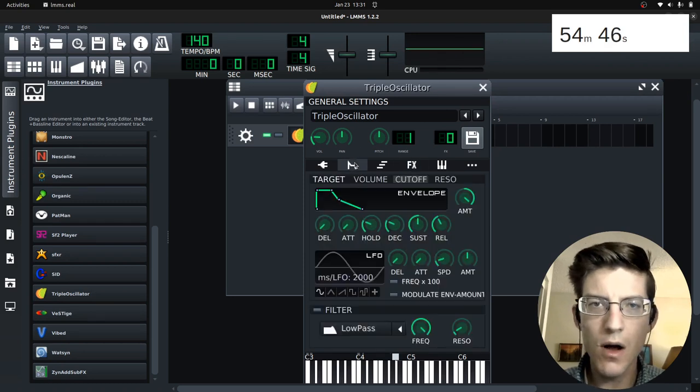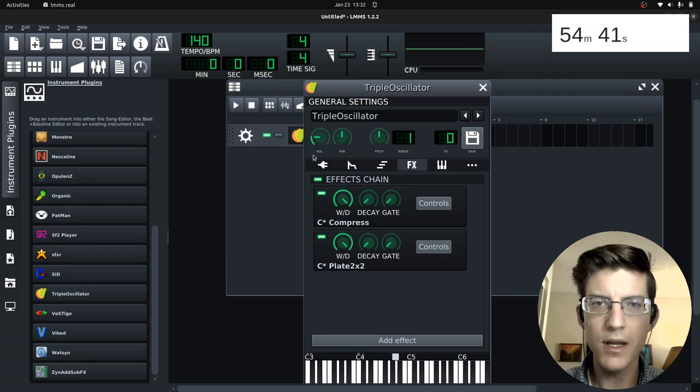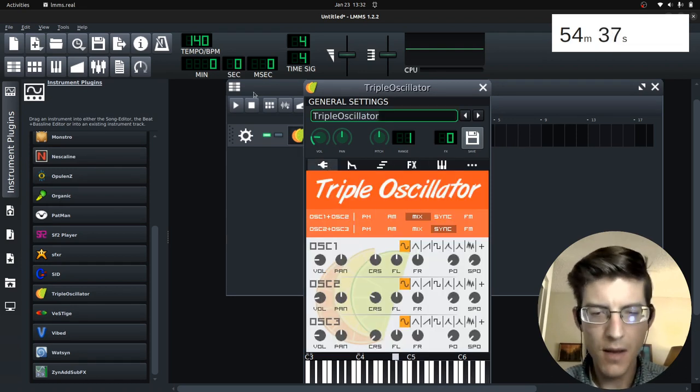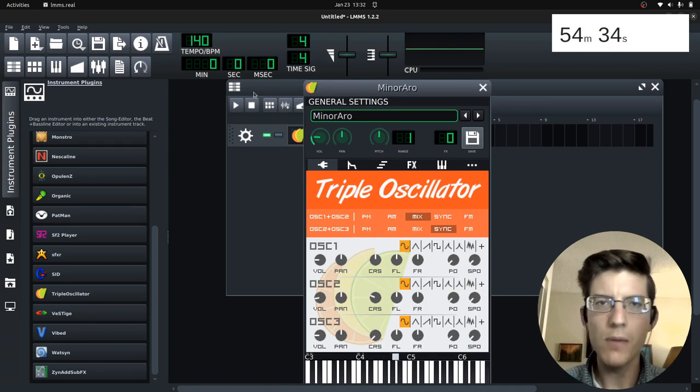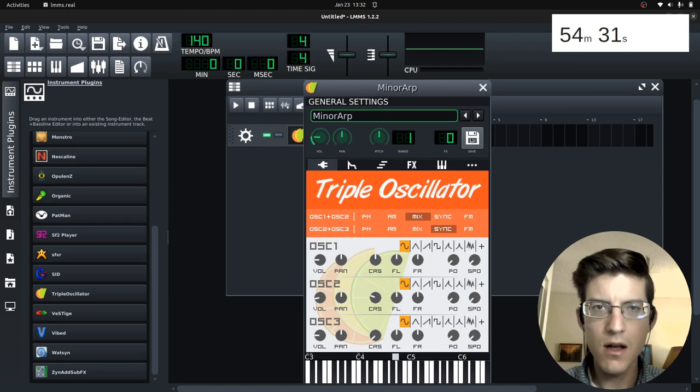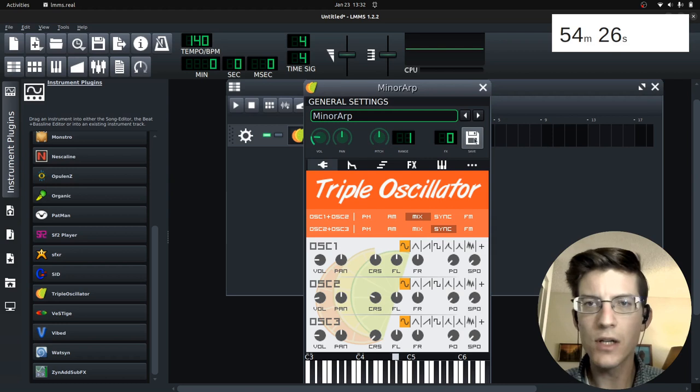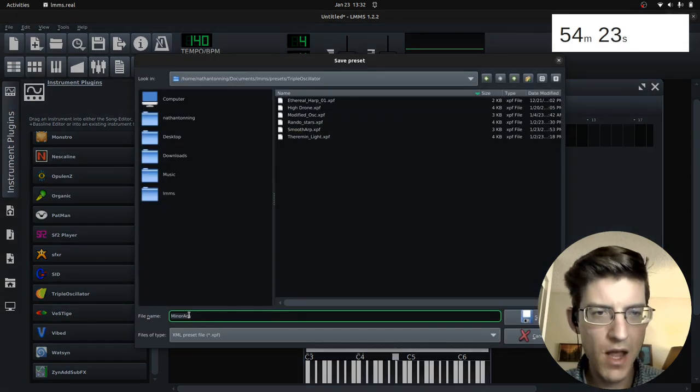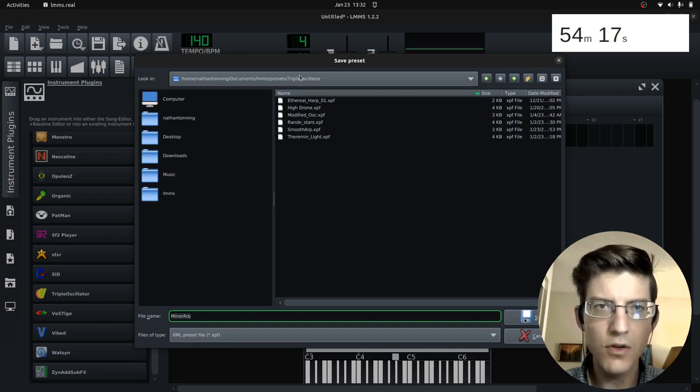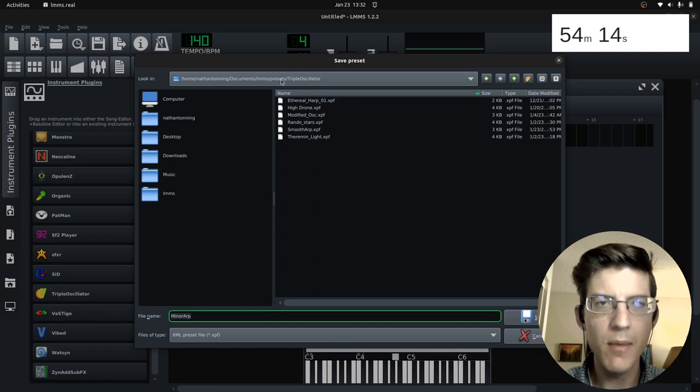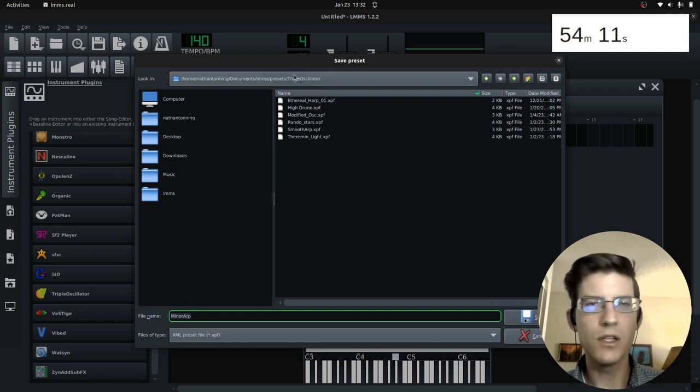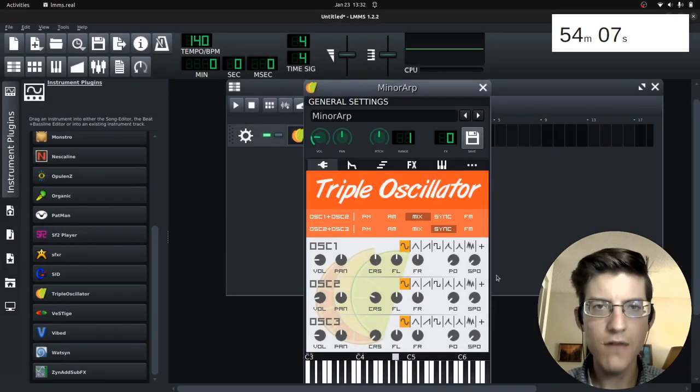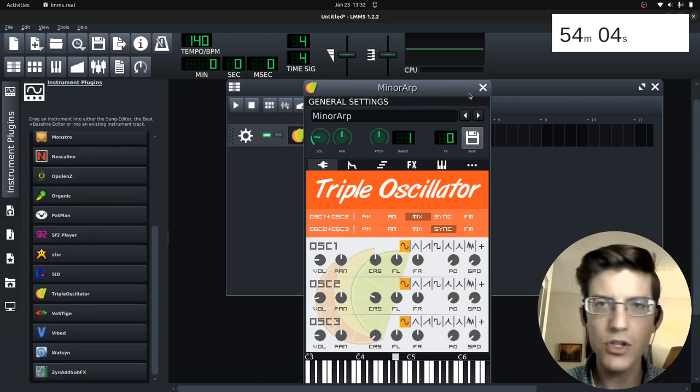So I've added my envelopes and I've added two effects, compression and plate. Okay. So once you've done that, you want to save it, right? So let's call this minor arpeggiator, minor arp. Okay. So once you have this value here, then you've given it a name and you want it saved for future projects. You click on save. And save it under that file name. And you see here, I've already got quite a few saved. It's in the presets folder in LMMS slash presets slash, and then this particular plugin, which is triple oscillator. So once I have those saved, now it's an instrument that I can use for future projects.